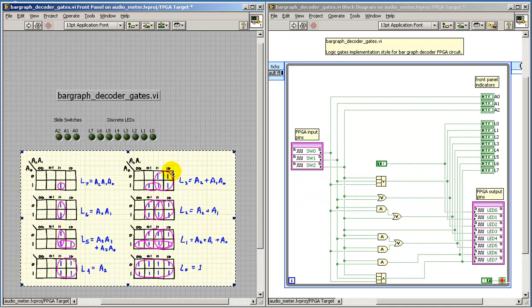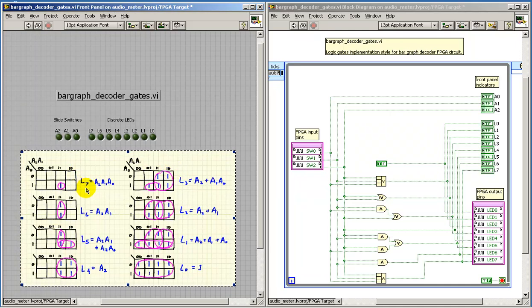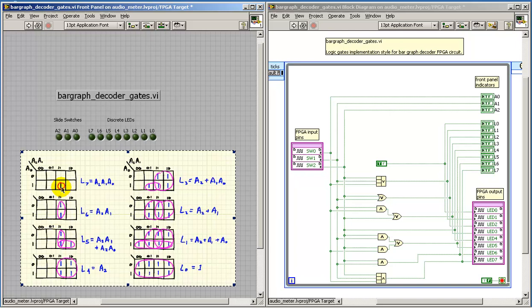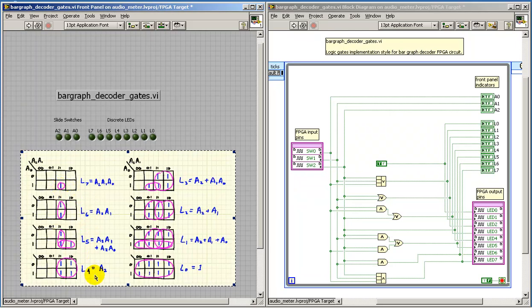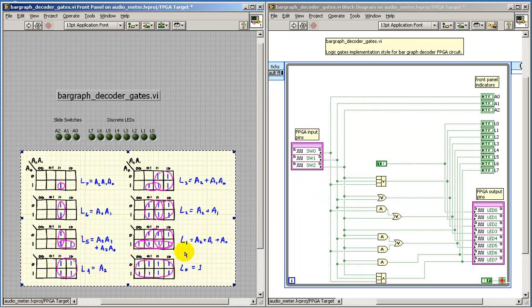I used the Karnaugh maps from the truth table to derive the minimized Boolean expressions for the 8 driver signals.